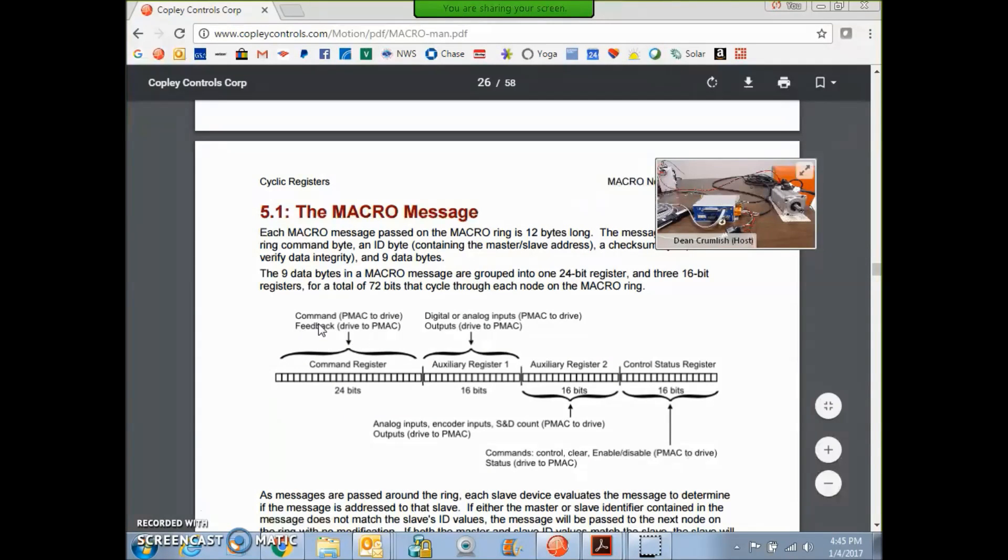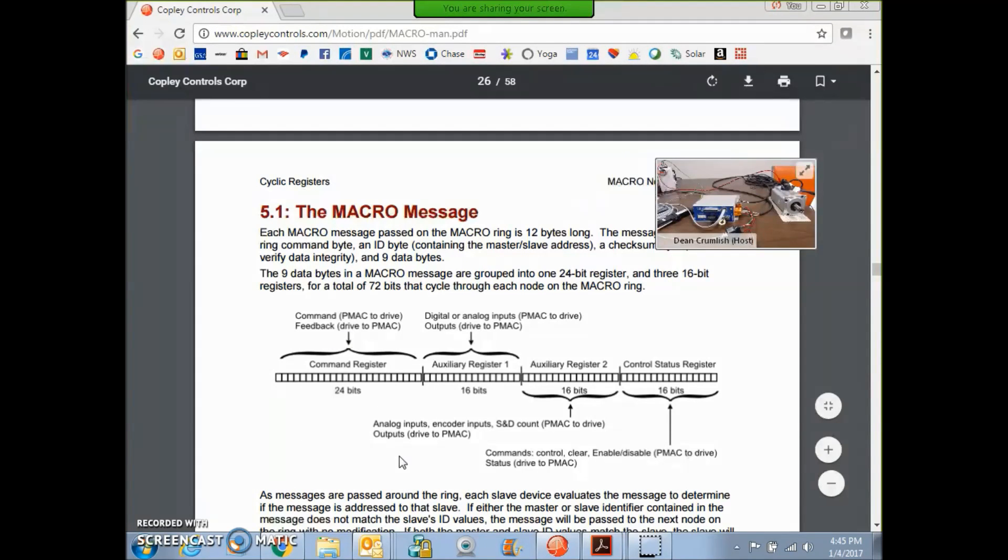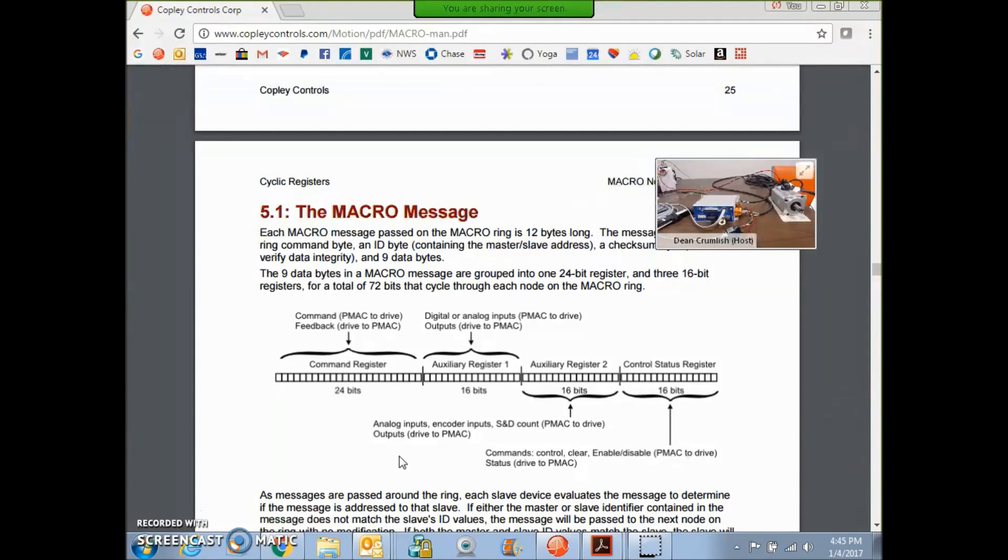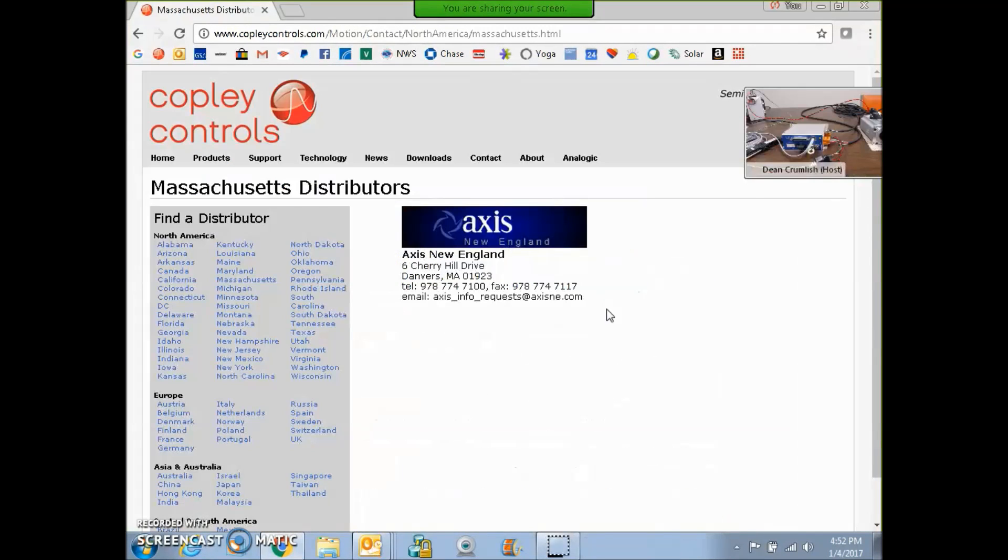The command register, so the PMAC commands current of the drive, and the drive returns the position. So, the loop is closed on the PMAC, the position and velocity loop, and the Copley just controls the current loop and commutates.